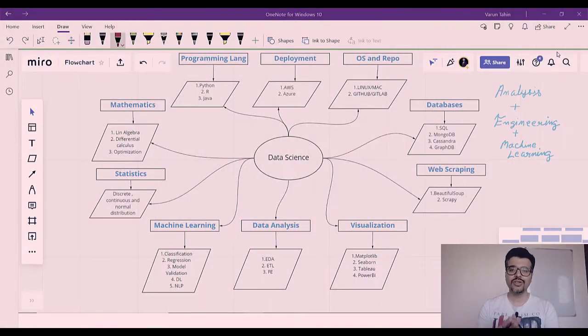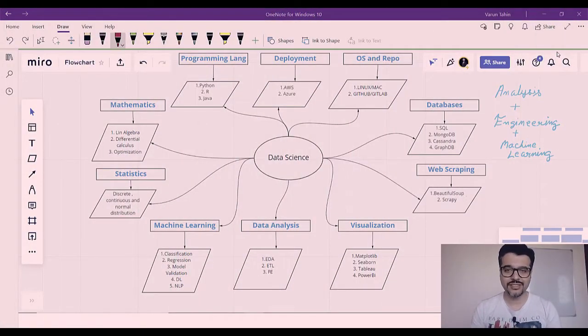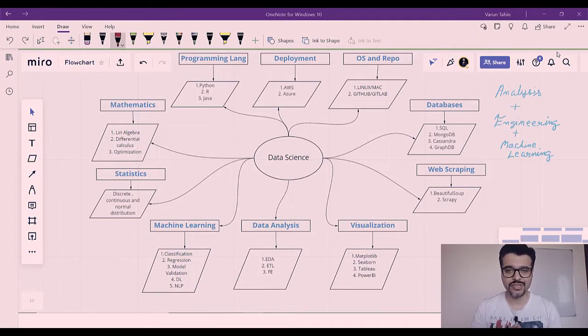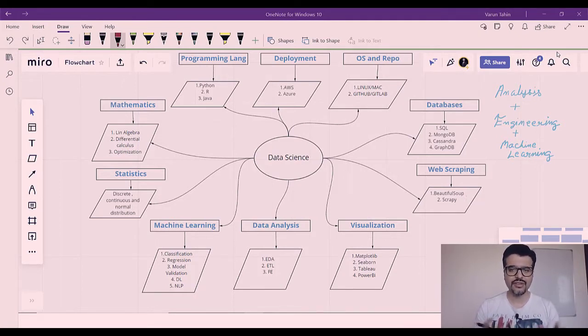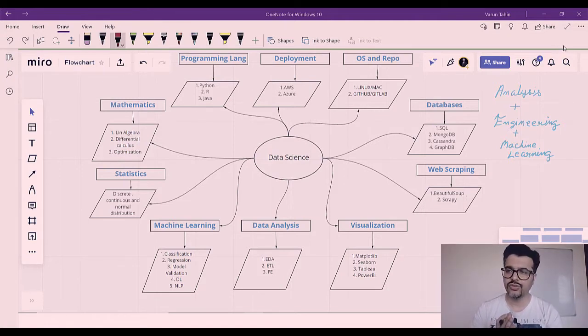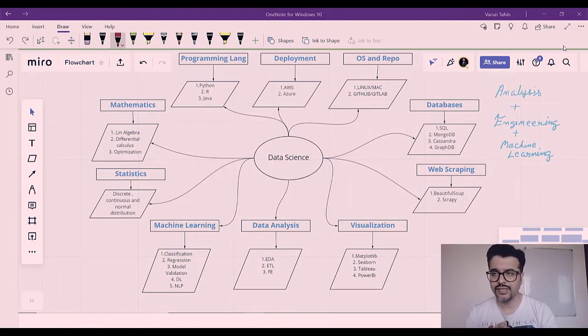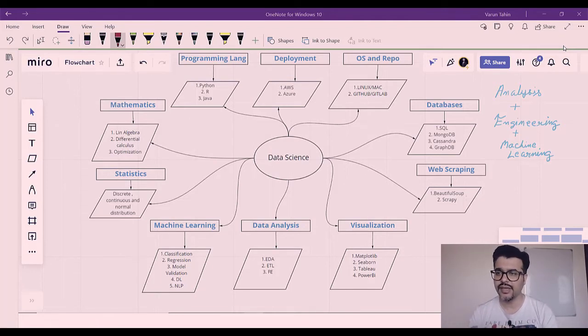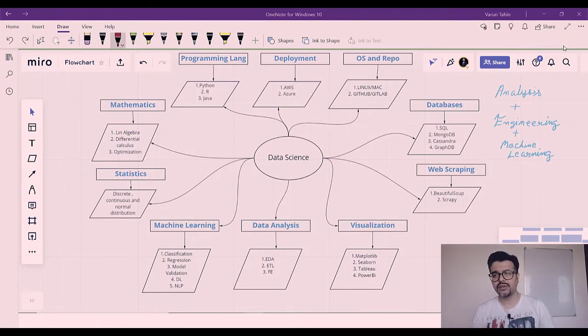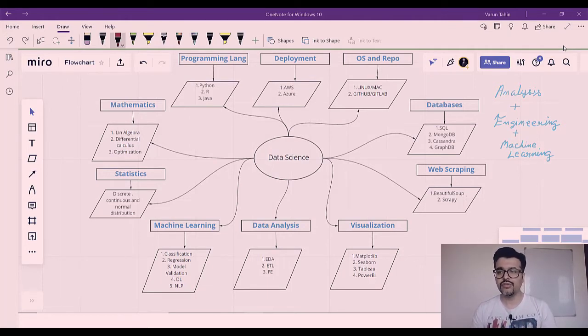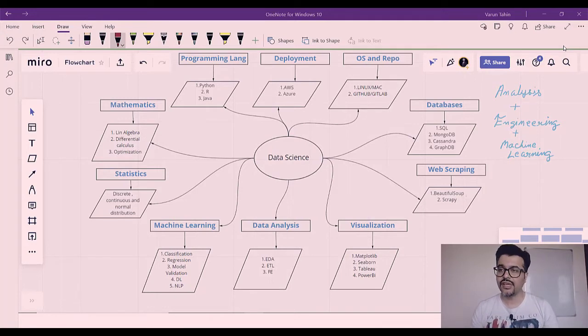Now don't get afraid by this chart you are seeing on the screen. This is just to streamline our process. We will be seeing each of these components in a very basic sense. Data science can be divided into three parts: analysis, engineering, and machine learning. Analysis comes when we have the data in hand and we have to wrangle the data which is suitable for the machine learning algorithm.